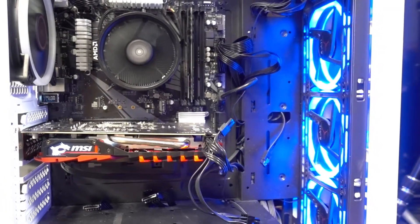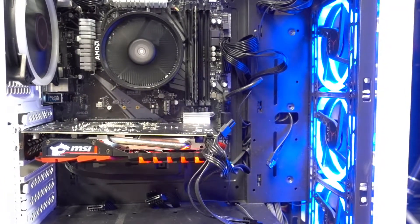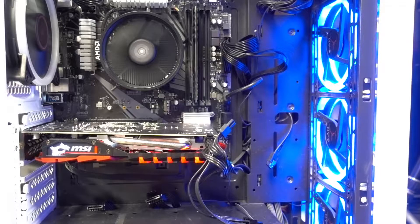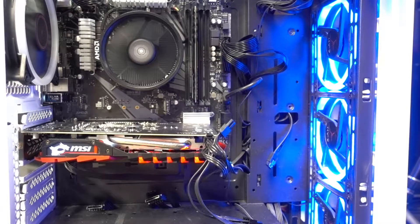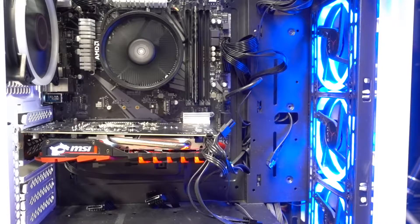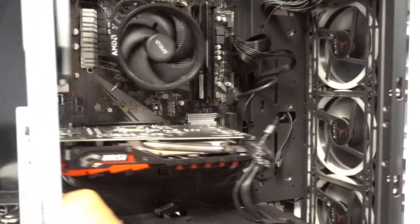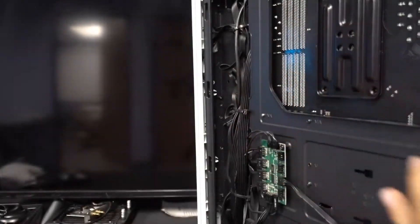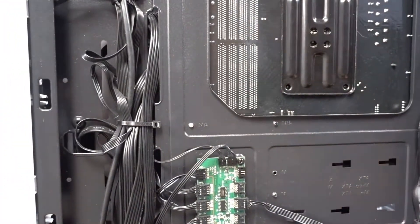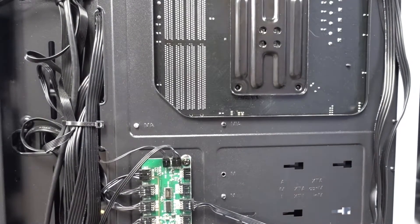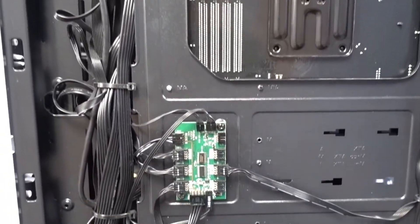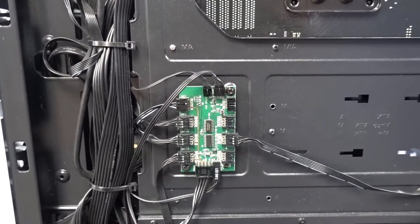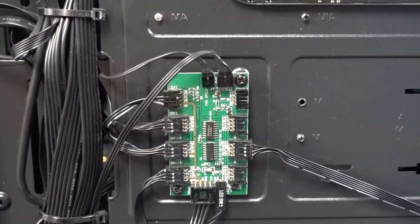So we're going to fix that and I'm going to show you a tip on troubleshooting your lights. Let's start by turning the system off and once the system is off you're going to have to take the panel off of this side here so we can gain access to our RGB controller.